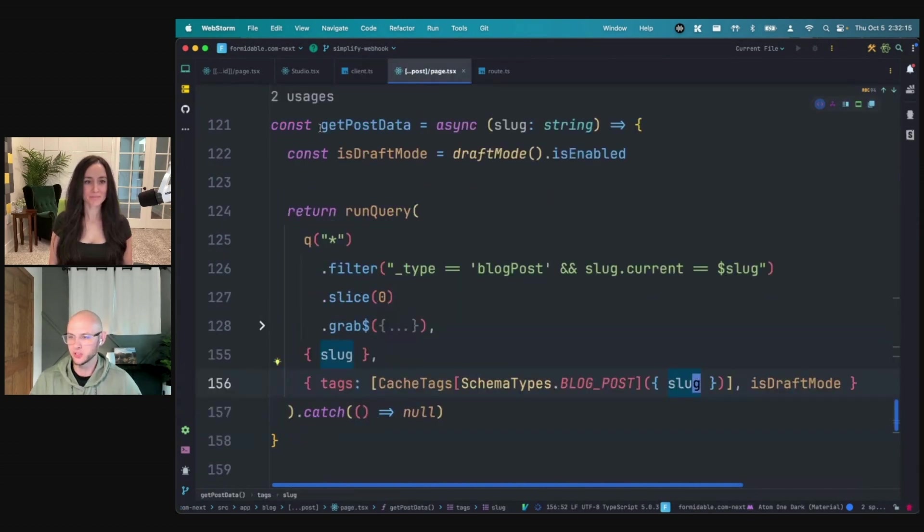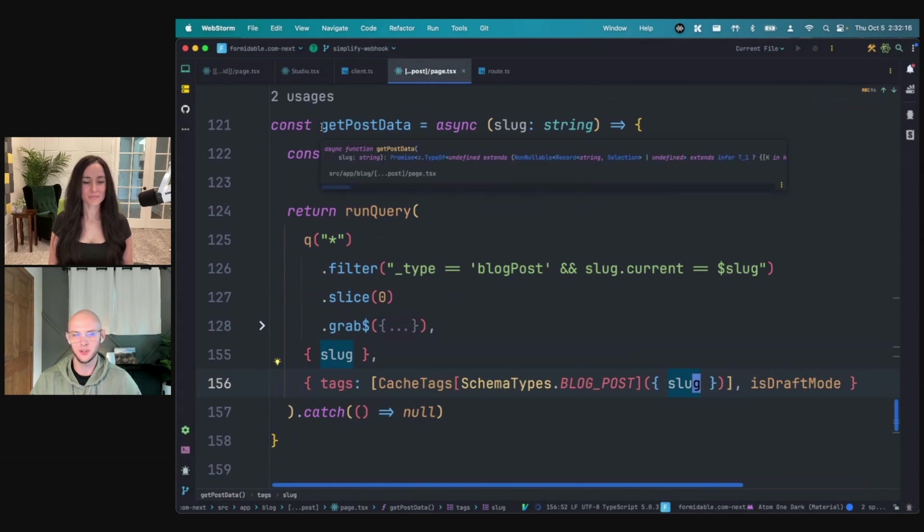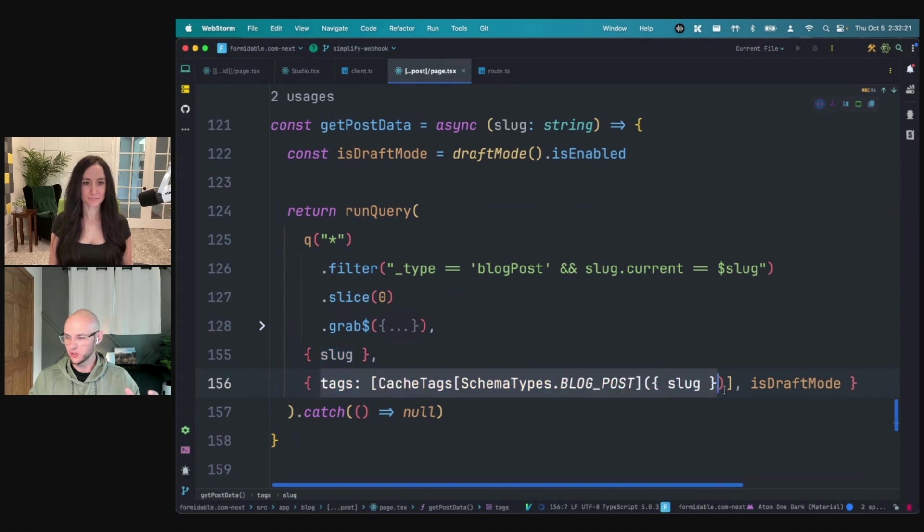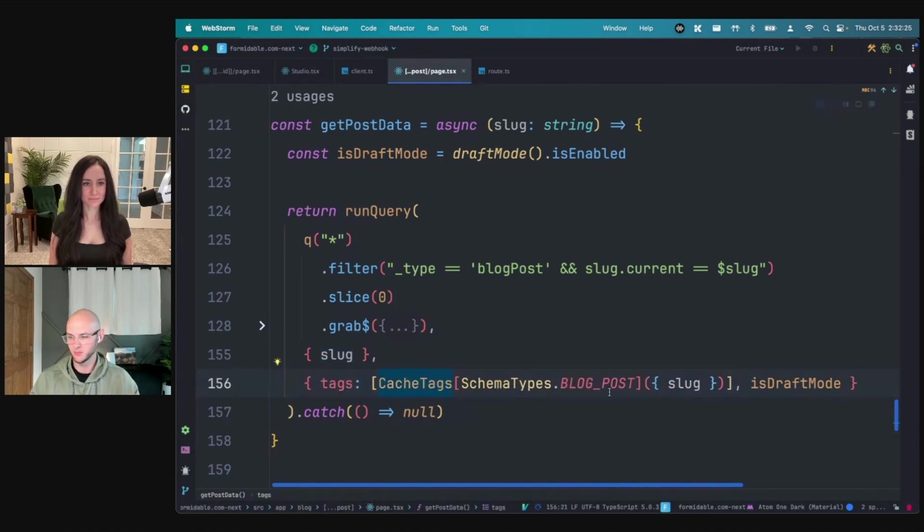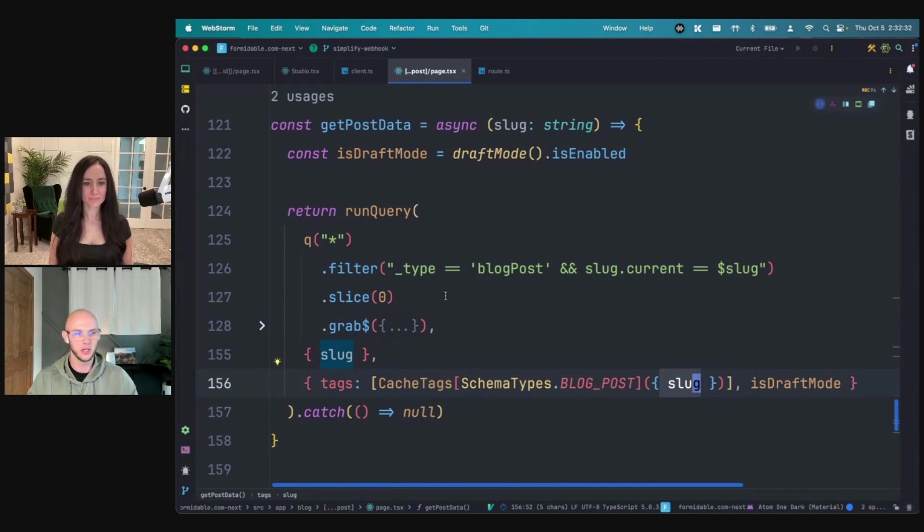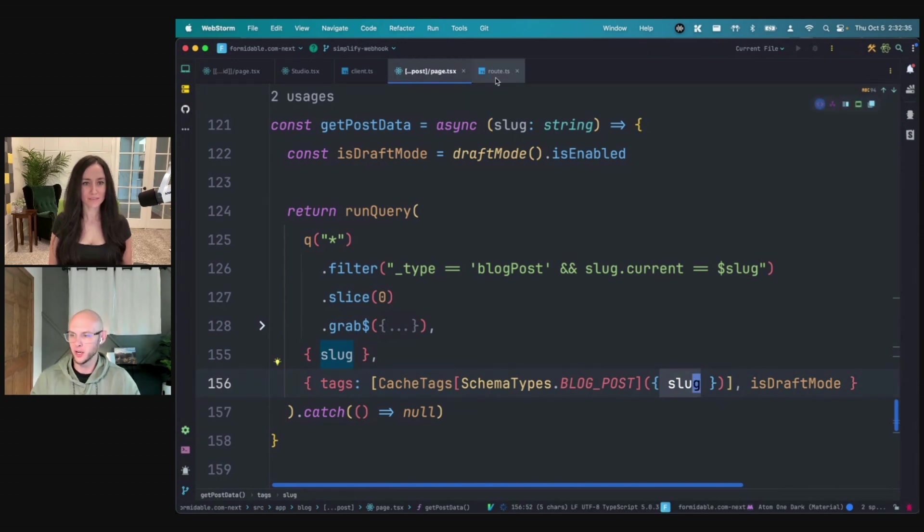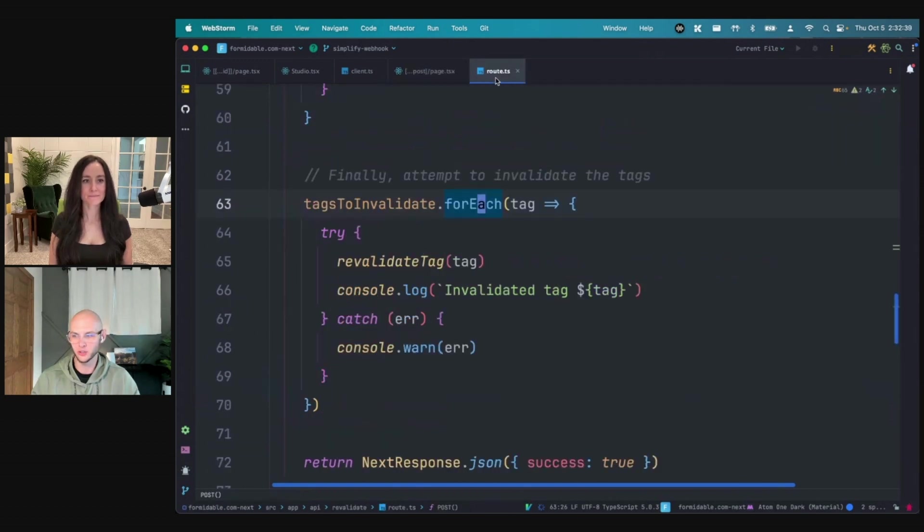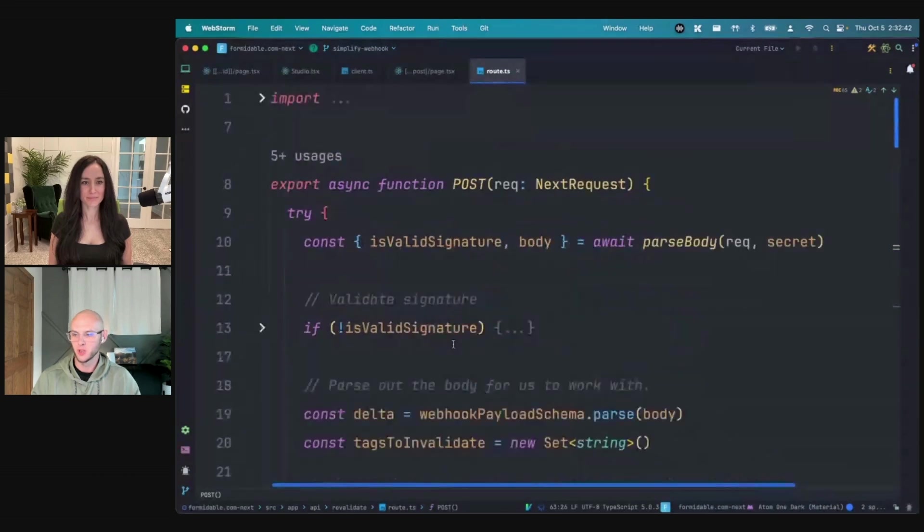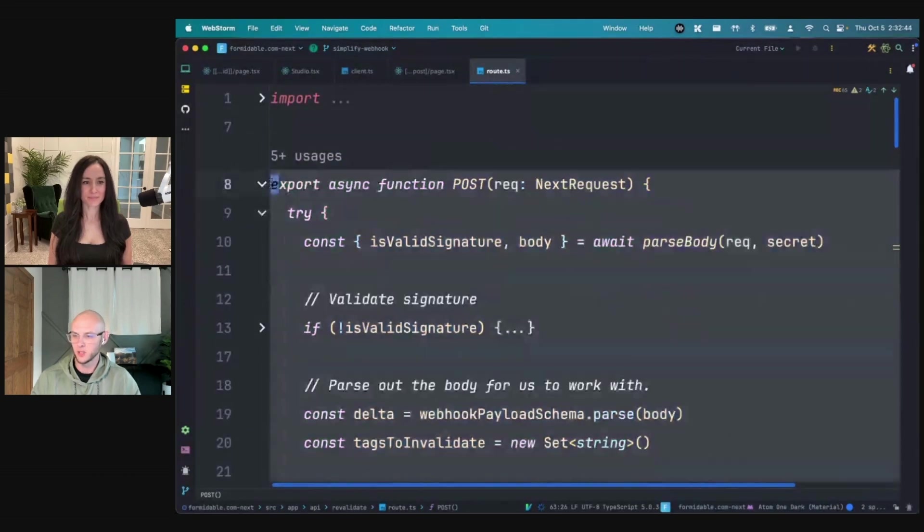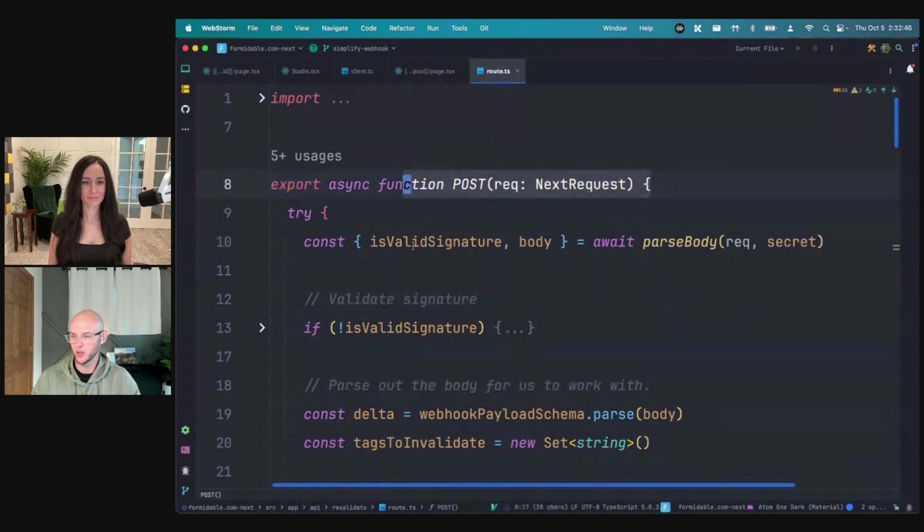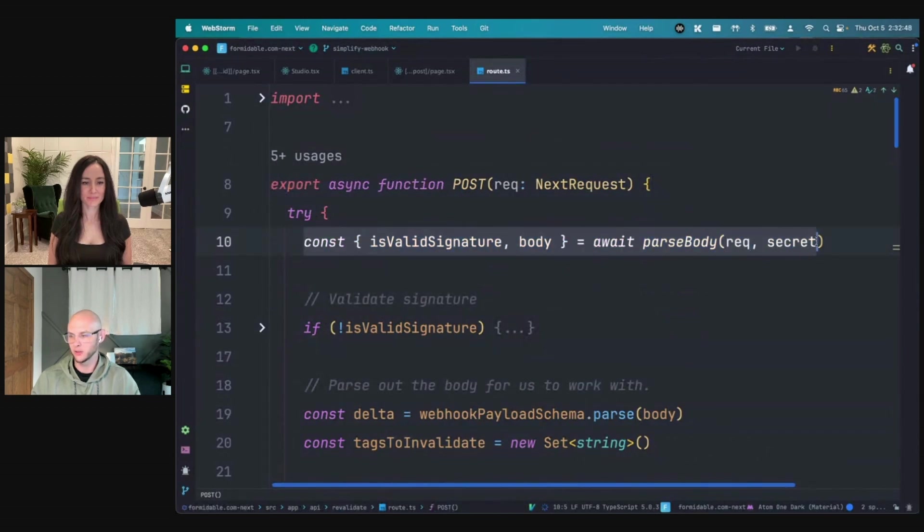If we go look at a usage of this, I have a get post data function that is fetching blog post data. We've got a query and we're passing through some tags. Basically what I'm doing is using a helper here that takes the blog post slug and generates out a cache tag for the blog post with that slug. So that's good. Now we've got the tagging of our requests done, but we still have to handle the API route for webhook handling to invalidate our cache.